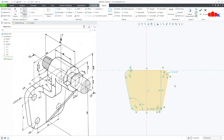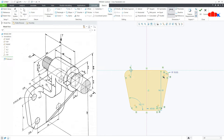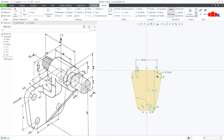Now the dimensions. This is 18. From here till here, this is 84. And from here till here, this is 60.